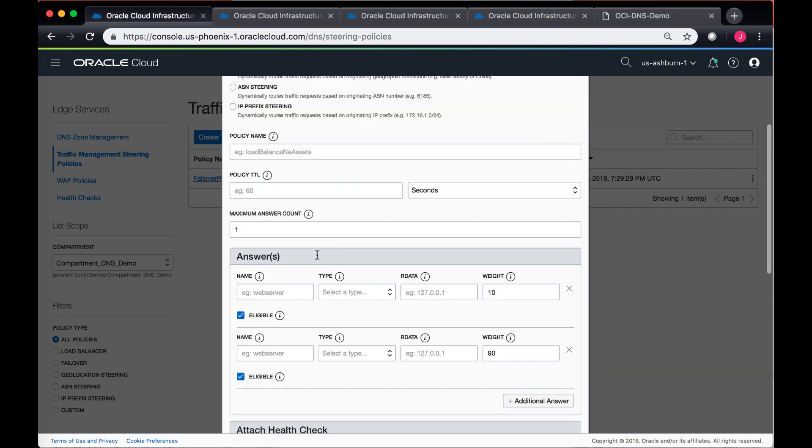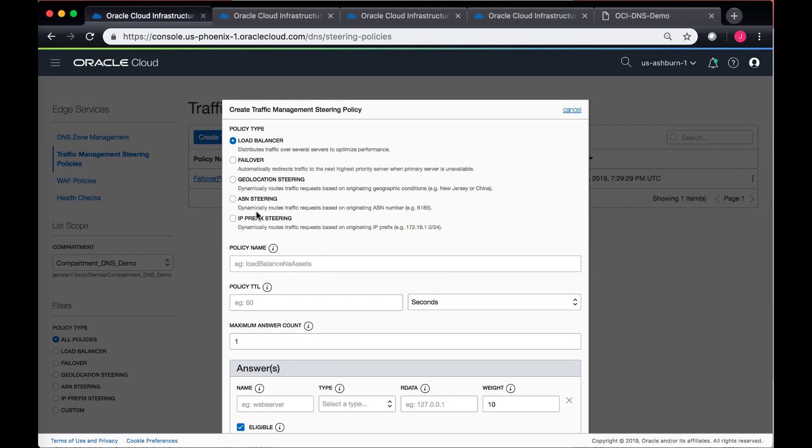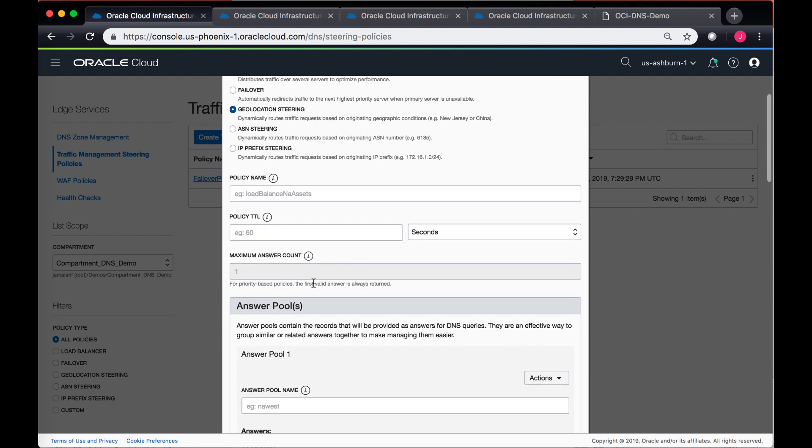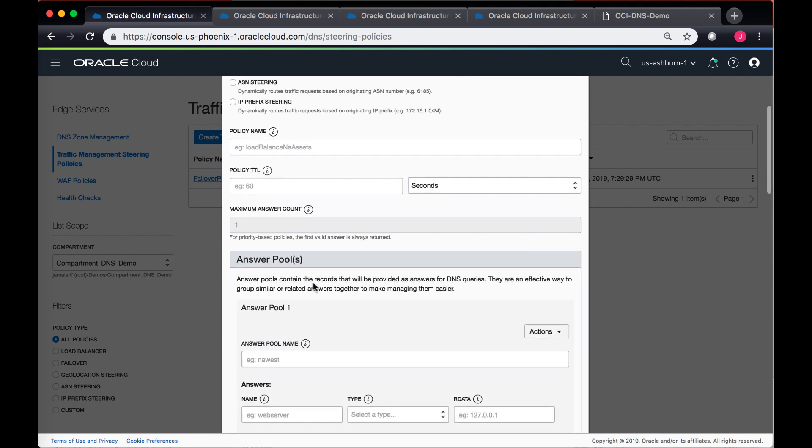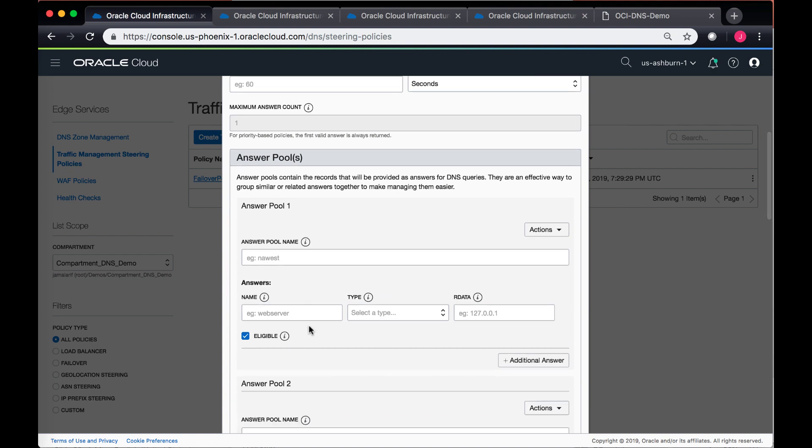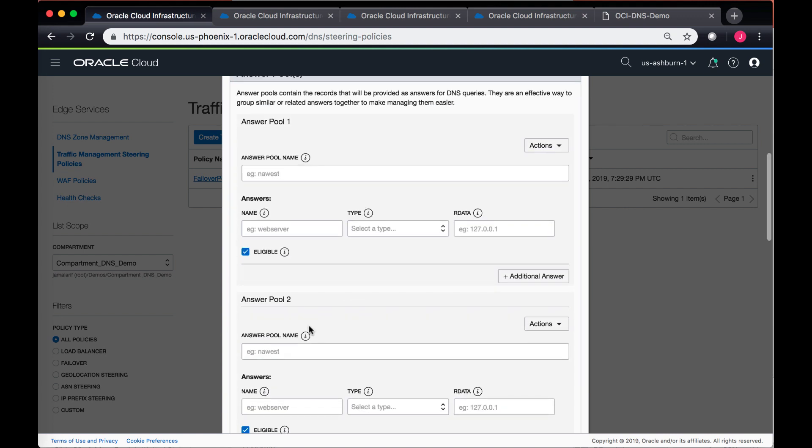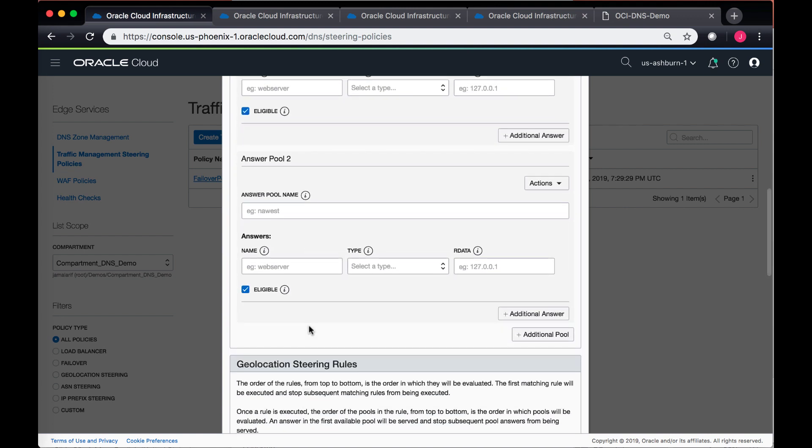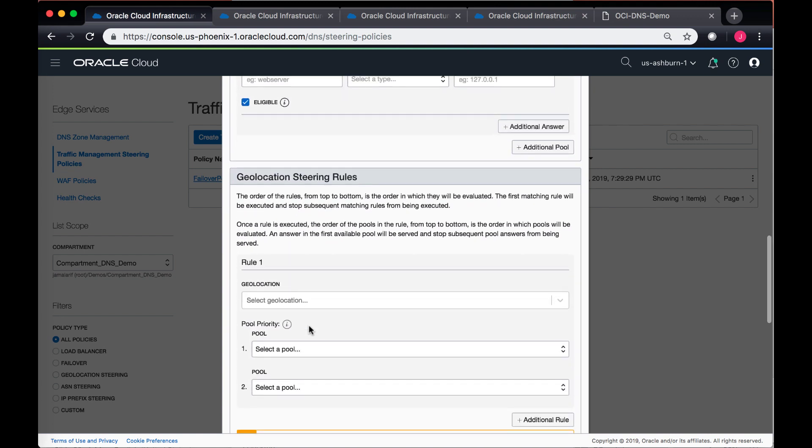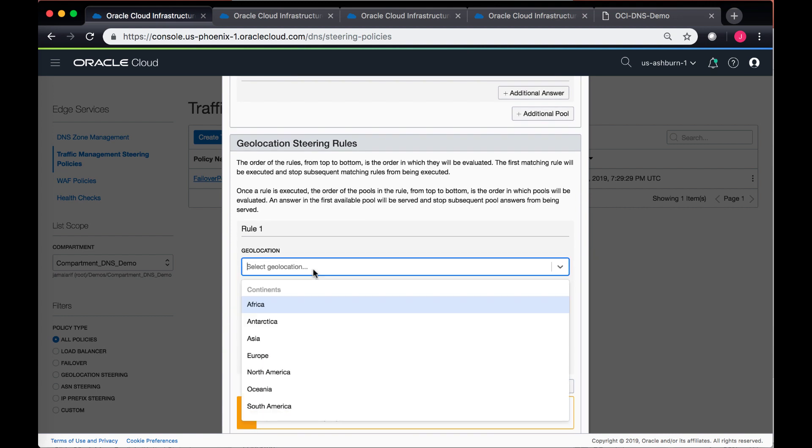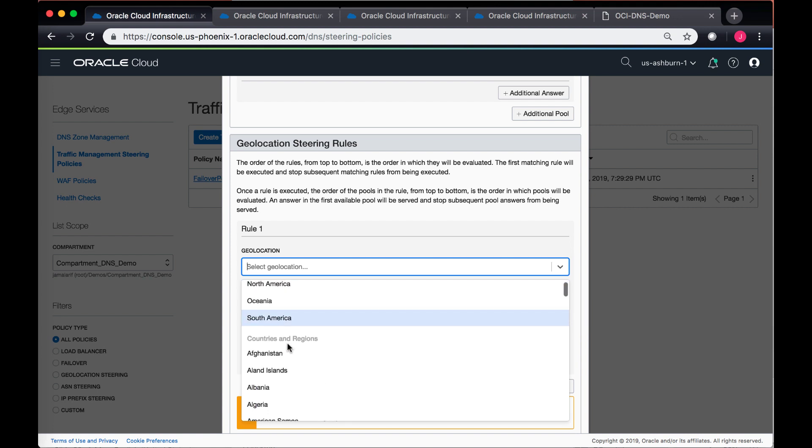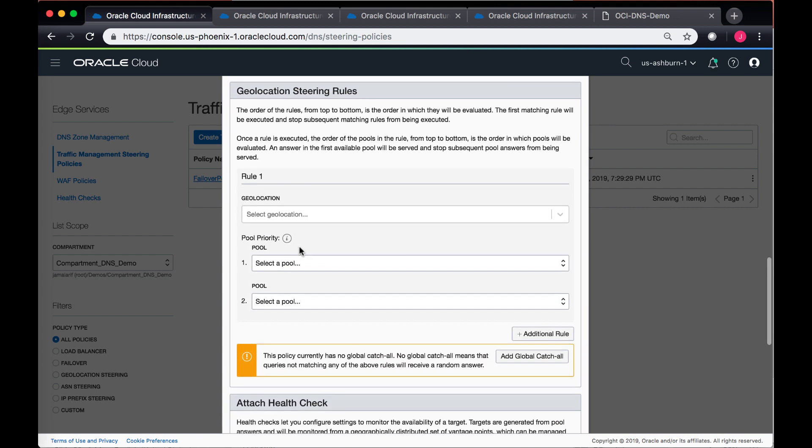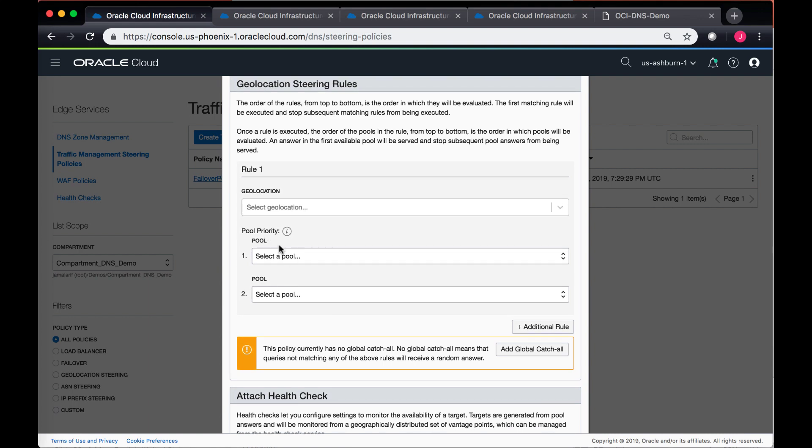If we go to the geolocation stating example, the differences are that you create multiple pools and then within each pool you can associate a particular location with it. So for instance, I can associate different continents or based upon different countries and regions and then associate that to an individual pool priority.